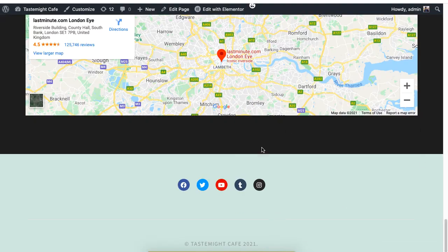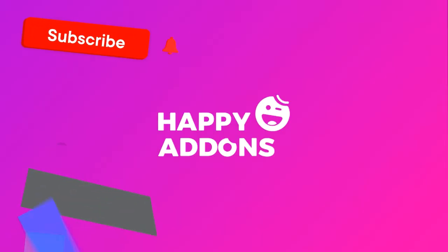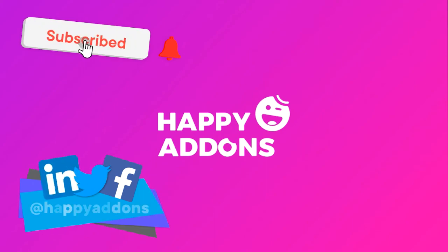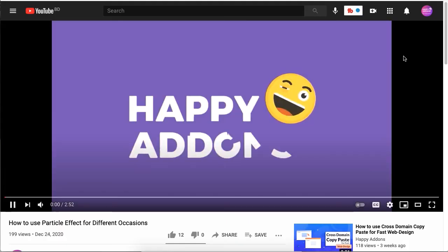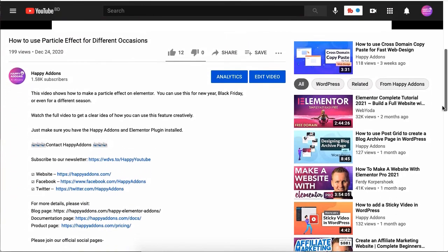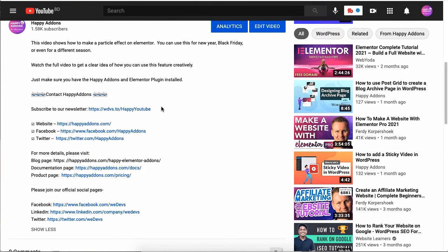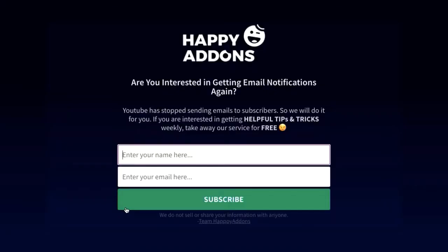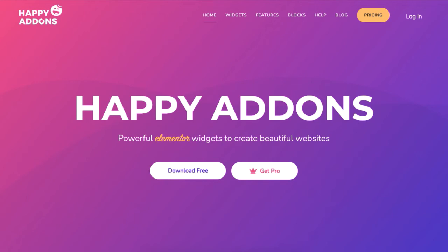For more information on designing your WordPress site, subscribe to our channel and check the link in the description box below to subscribe to our newsletter to receive updates on designing your WordPress site using the Happy Addons plugin.